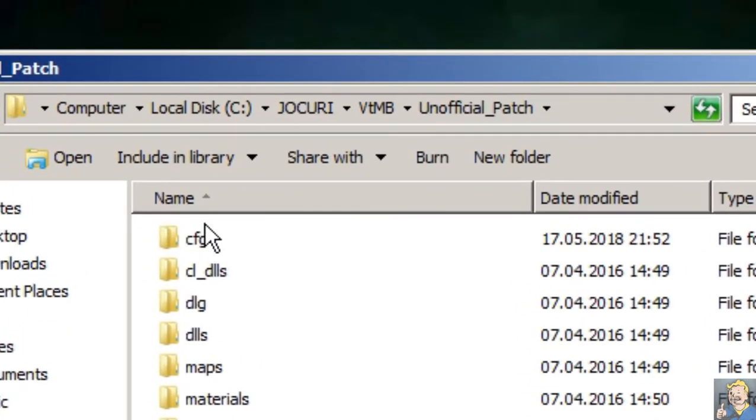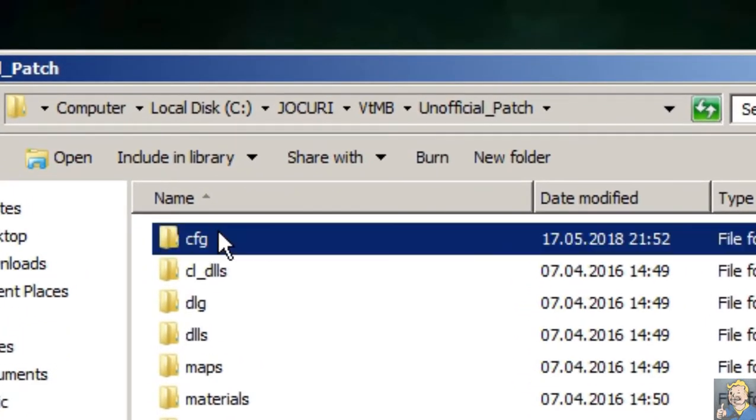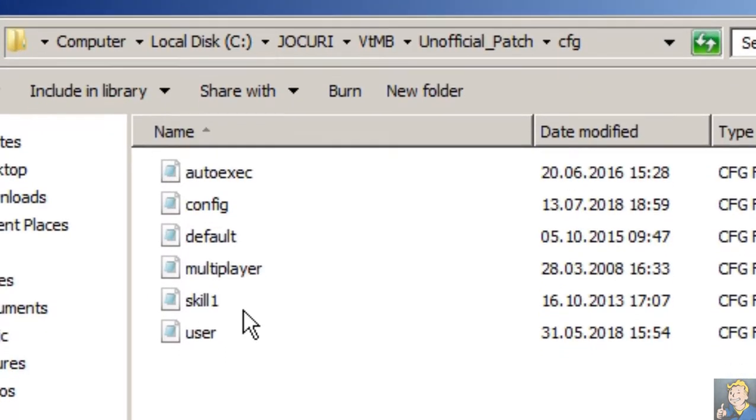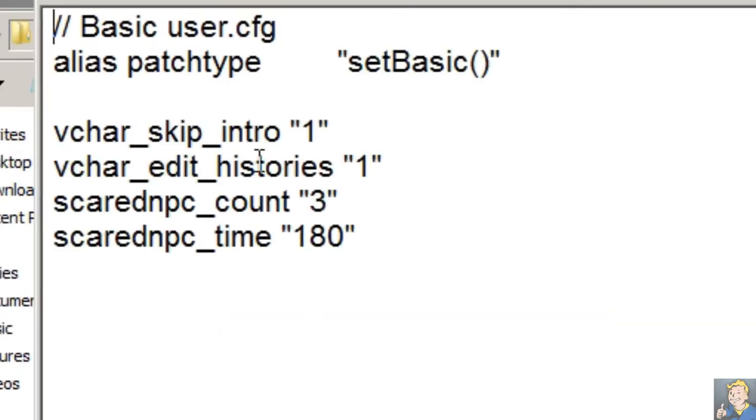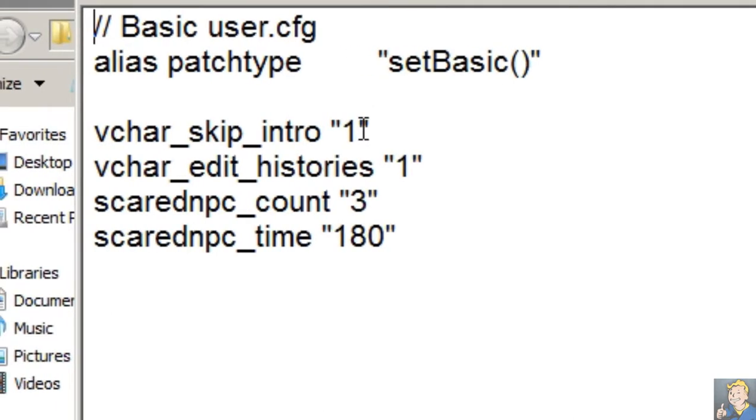Now I'm going to show you guys how to enable the stories. Go to this folder here, right here, go to users, and then here you're going to see these things. Set them to one, as you see here.